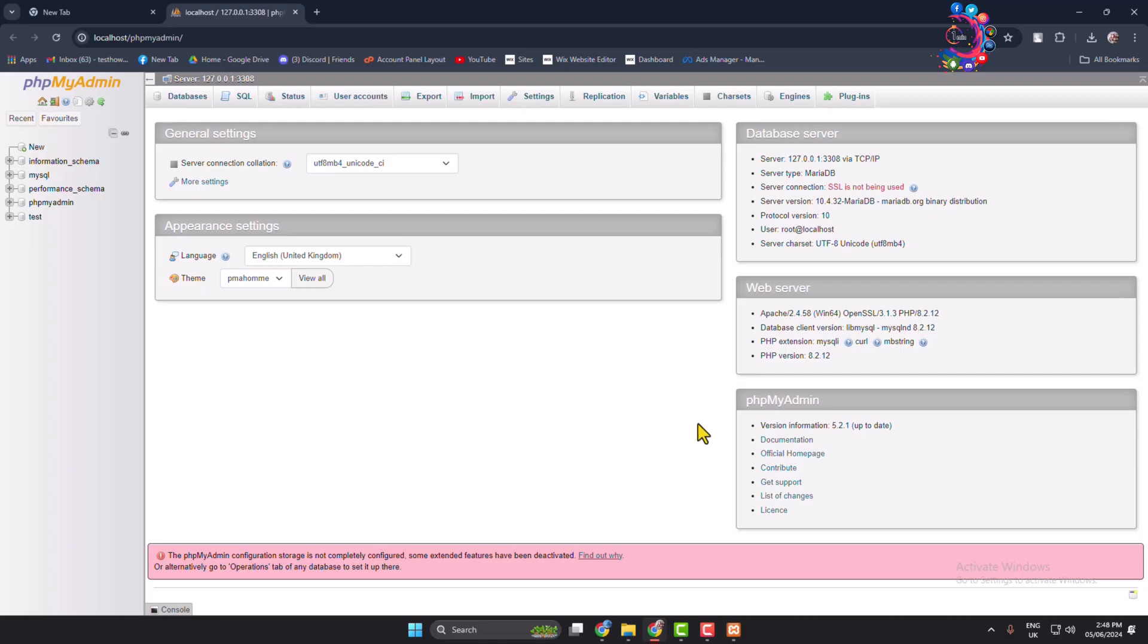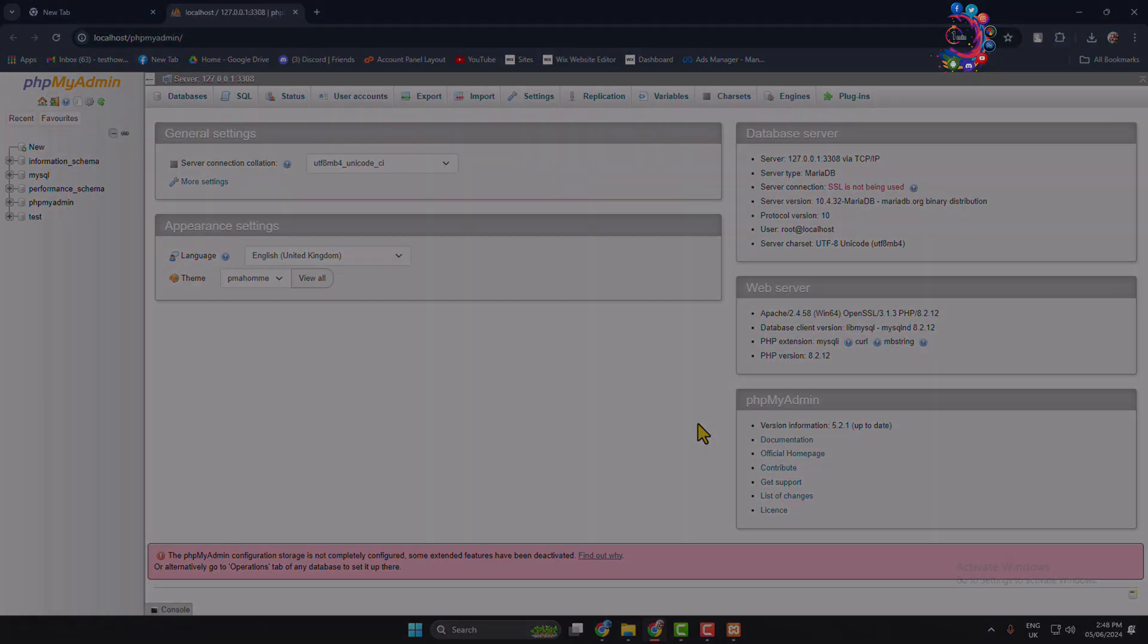So that's how we can install PHP MyAdmin in our computer. If this video helped you out, please leave a like and leave a comment down below. Thank you for watching.